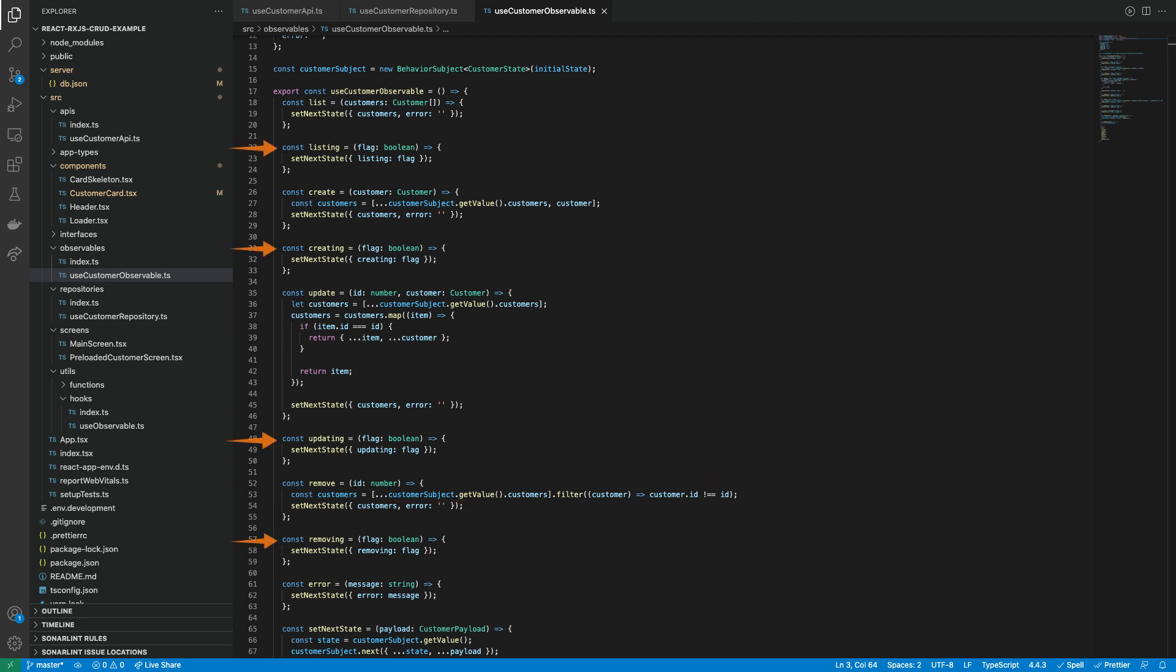For the ING state management functions, basically it is sent as payload a flag of boolean type to indicate when an action is running for rendering the loaders on the view. And for the error is sent the message.